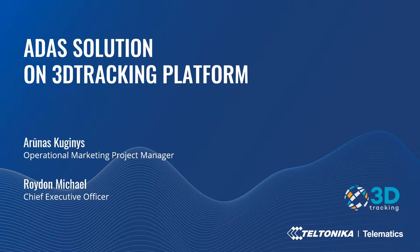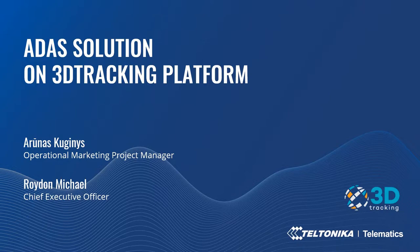Today with us is our partner Roydan Michael from 3D Tracking. Thank you Arunas. Good afternoon everyone. My name is Roydan Michael and I am the CEO of 3D Tracking. Our white-label platform has been working with Teltonika equipment for over 15 years now and we track in excess of a hundred thousand devices across more than 90 countries worldwide. I look forward to showing you how we've integrated the ADAS solution into our software.